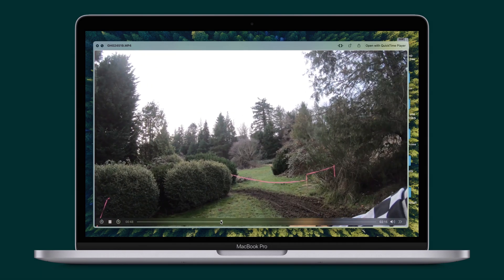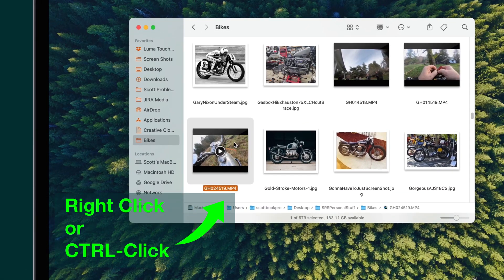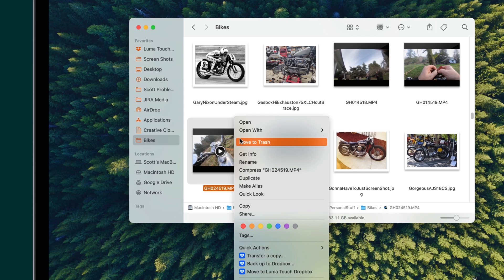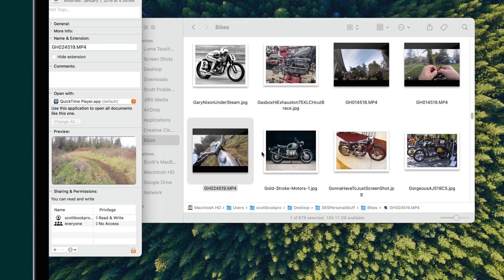locate a media clip on your Mac, then right-click it to bring up the shortcut menu. From here, select Get Info.